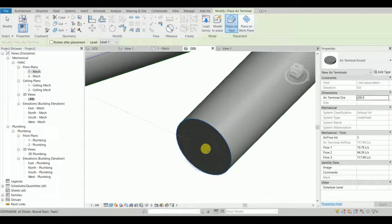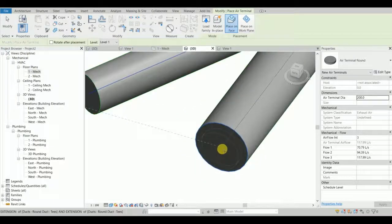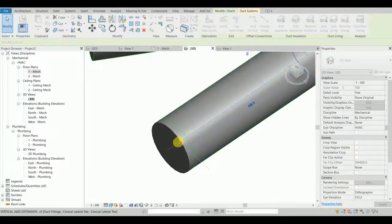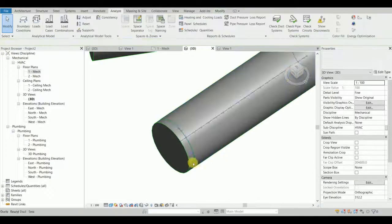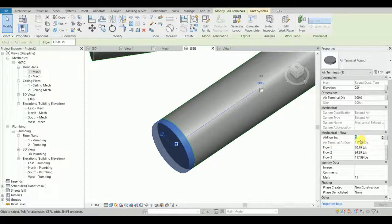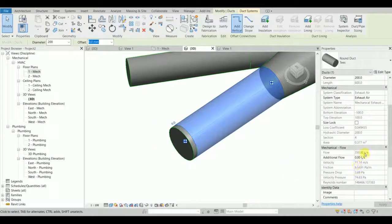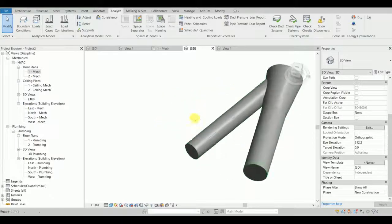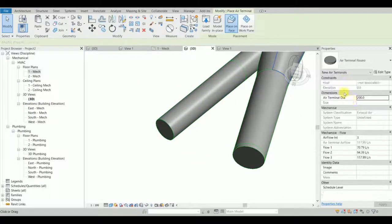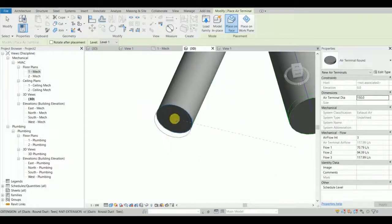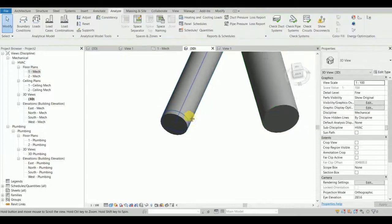I'll grab the end face of it and connect my duct to it. I can set some airflow — let's say 350 liters per second. The same airflow goes to the duct attached to this part as well.